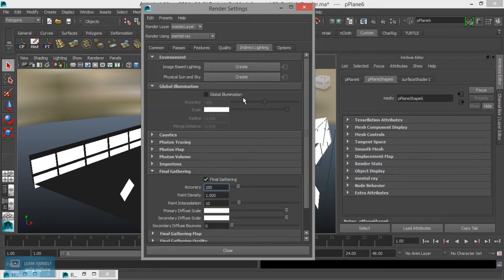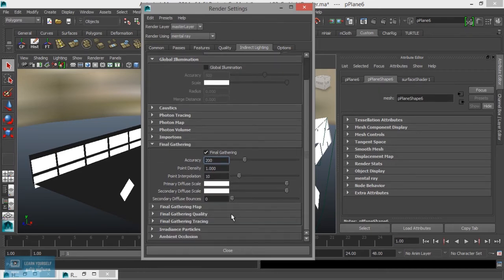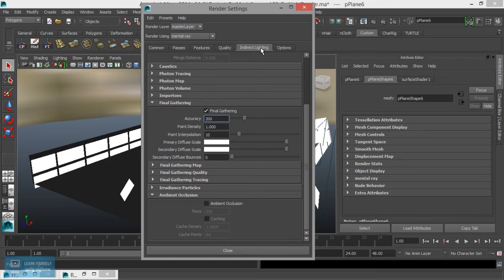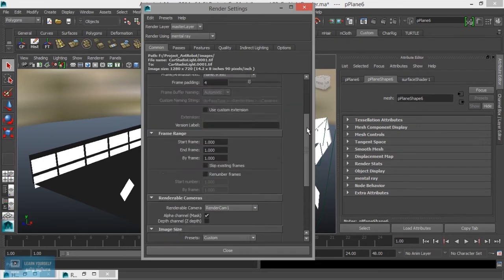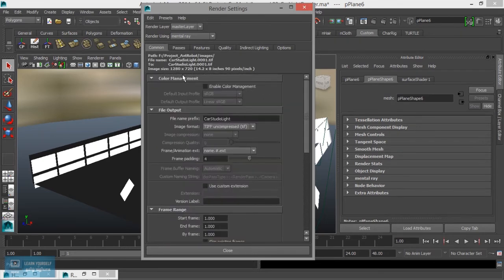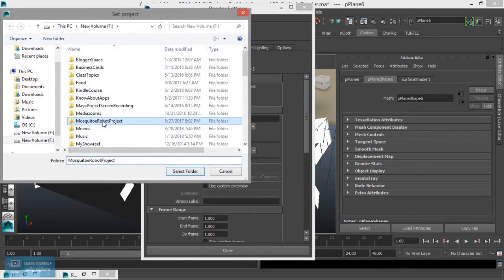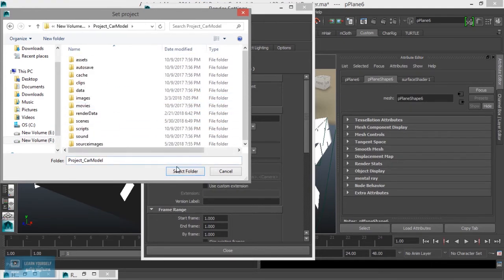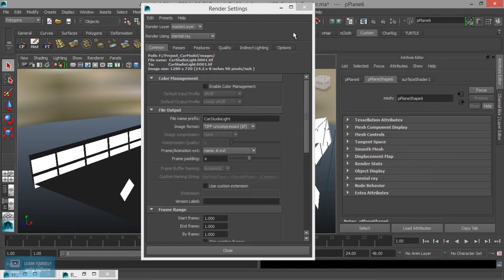Set the save location. Set project to car model project, select the folder, and save the rendering changes.